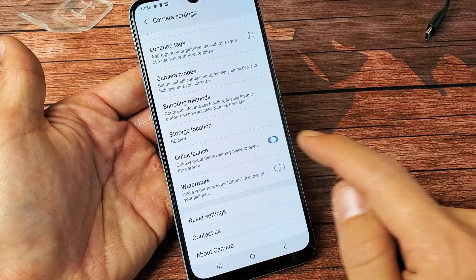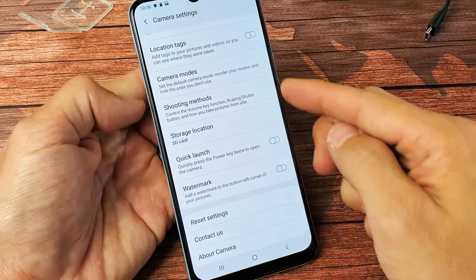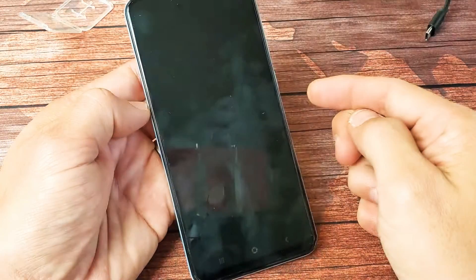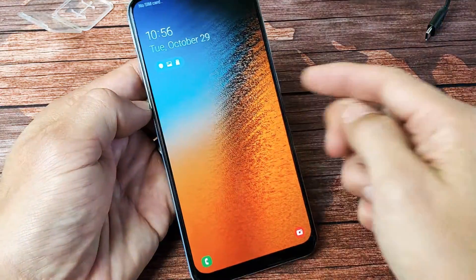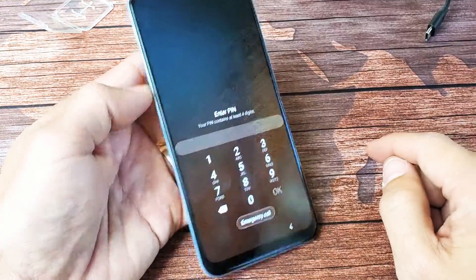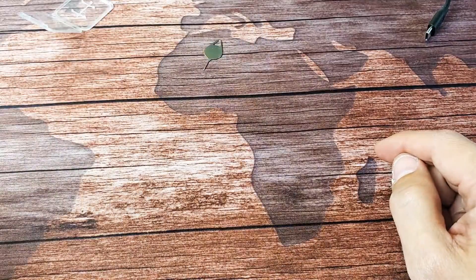By default, it's enabled. So if I toggle it off and I double press my power button, it's not going to pop up.